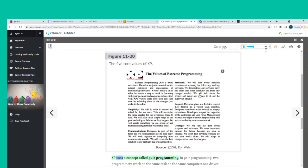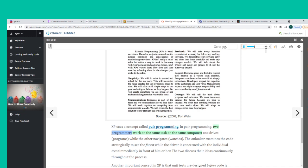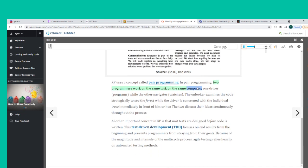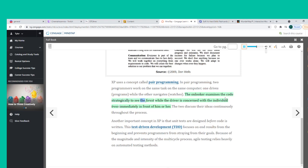XP uses a concept called pair programming, in which two programmers work on the same task on the same computer. One drives (programs) while the other navigates (watches). The onlooker examines the code strategically to see the forest while the driver is concerned with the individual trees immediately in front of him or her. The two discuss their ideas continuously throughout the process.